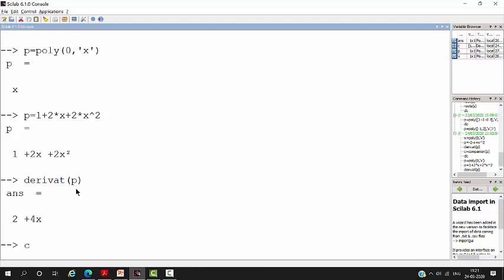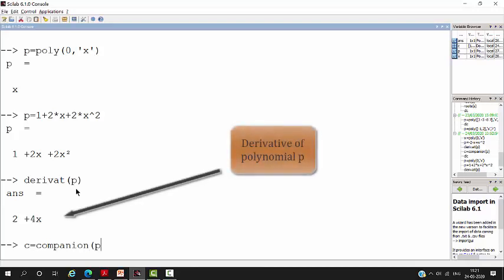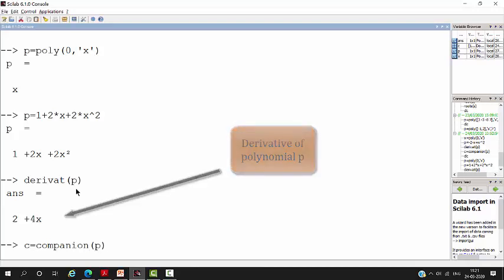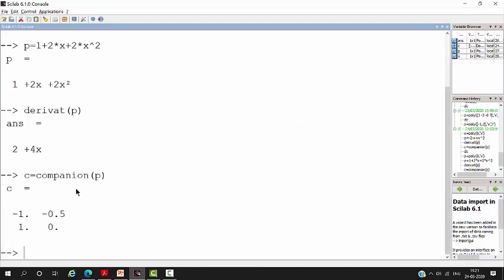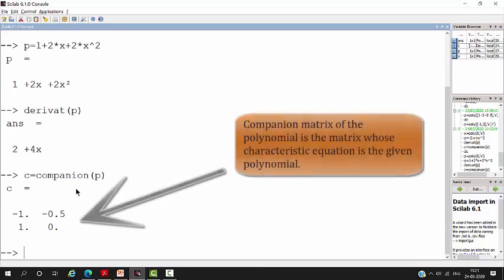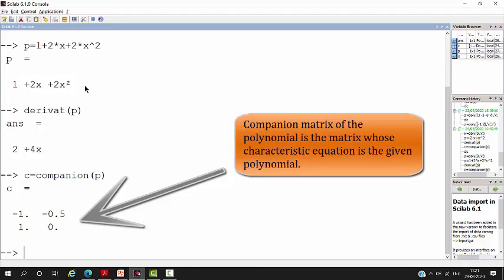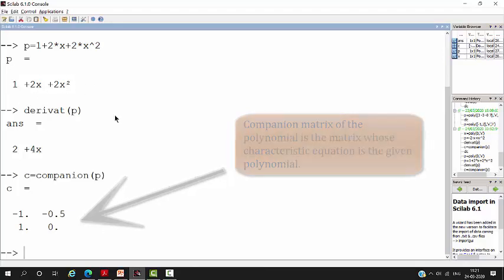let us say C is equal to companion, you can use this command, companion of polynomial P. So, companion of P. So, you will get a matrix whose characteristic polynomial is nothing but your polynomial P.